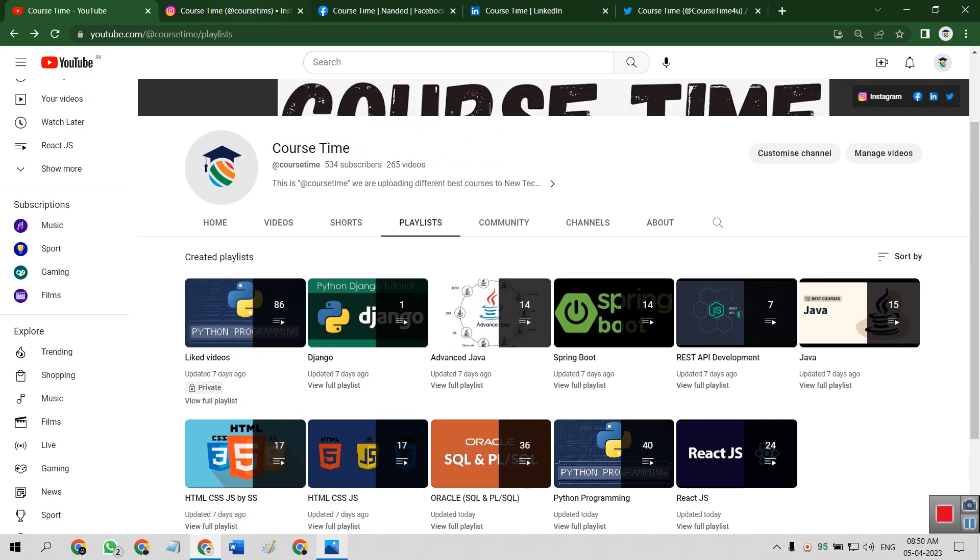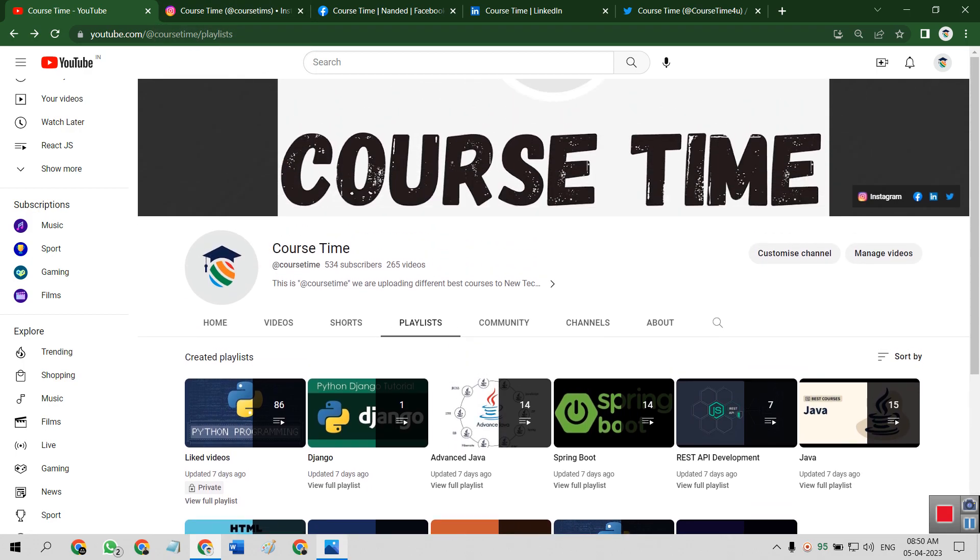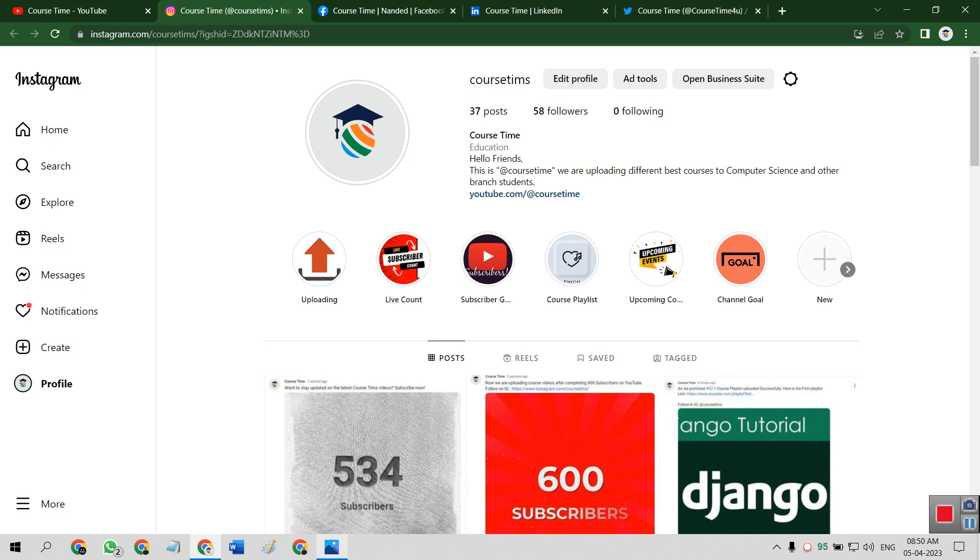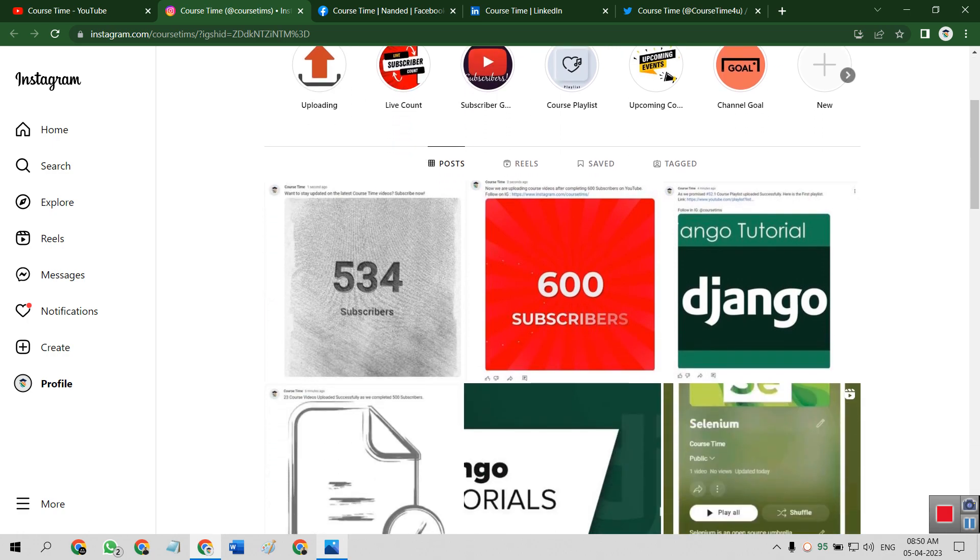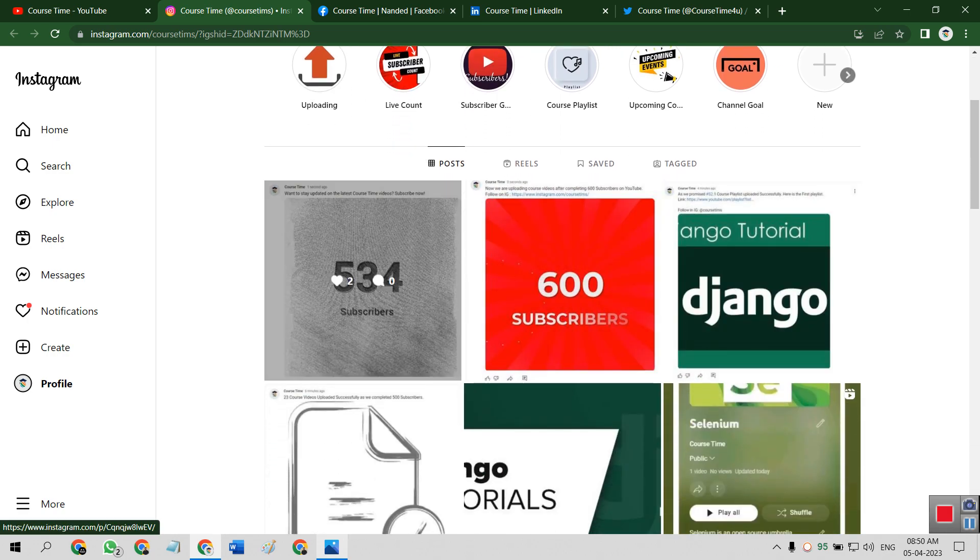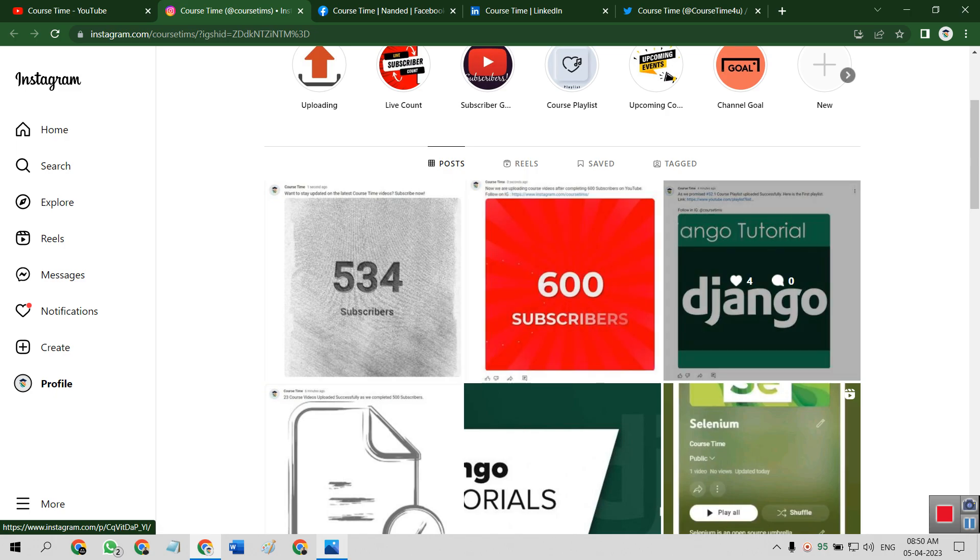So our official handles are Instagram, username Course Times. We have 37 posts, 58 followers, and 0 following. So these are our recent posts.